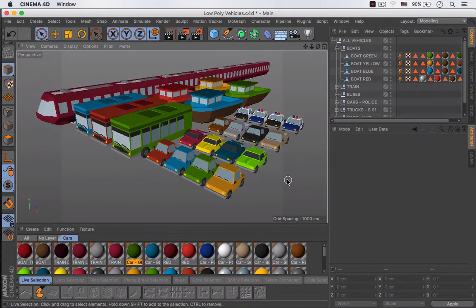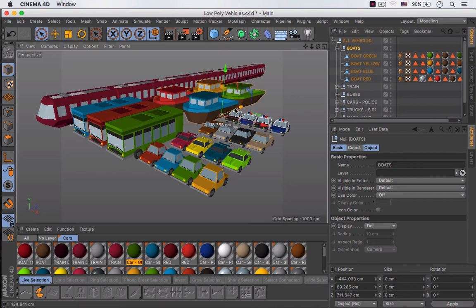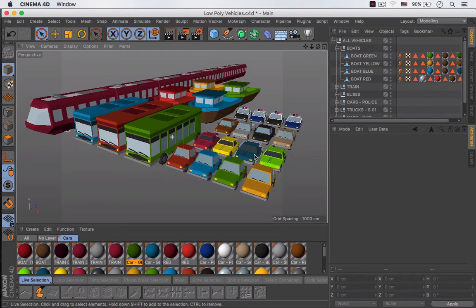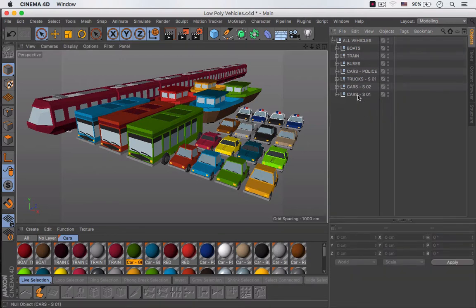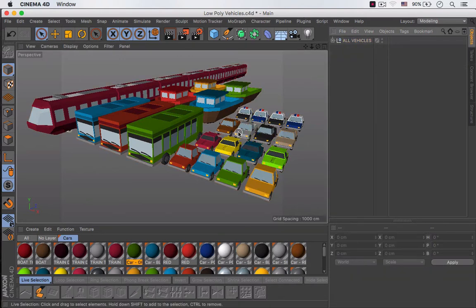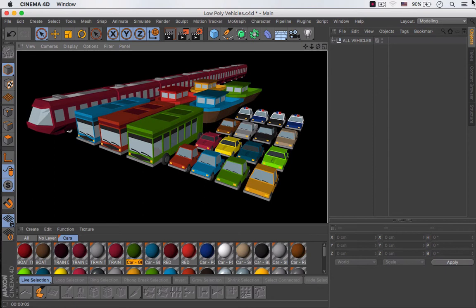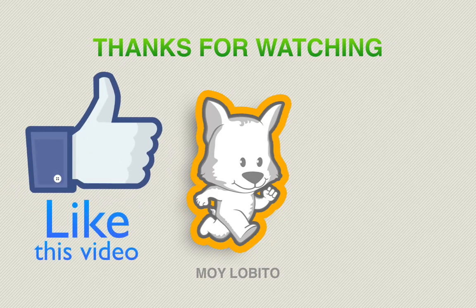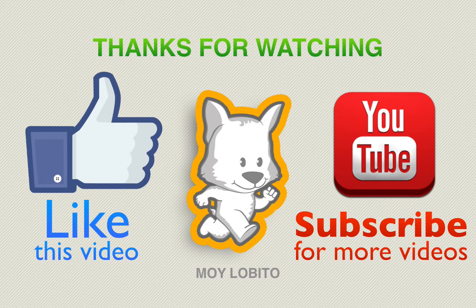So now our boats are complete and I like them very much. As you saw they were really easy to create. I'm going to make a quick render to see how this looks — I love it, I like all of the vehicles that we created. That's all for this lesson. I hope that you learned something useful and I will see you in the following lesson.